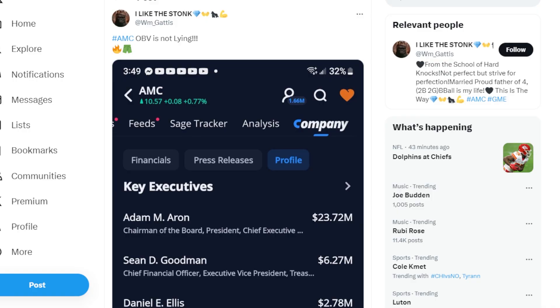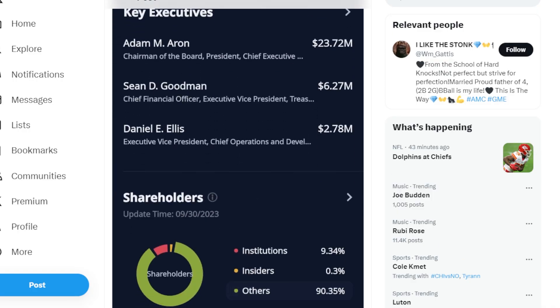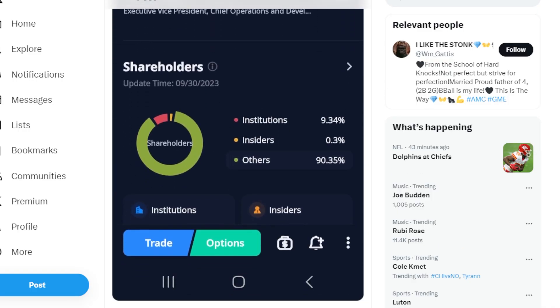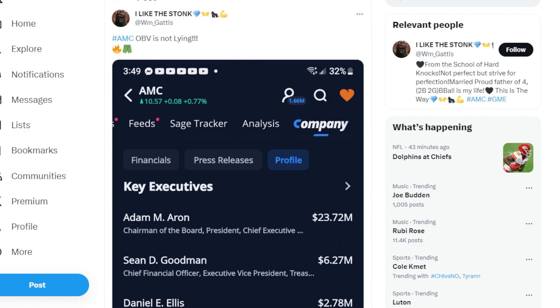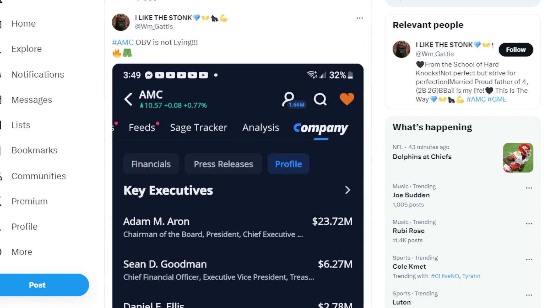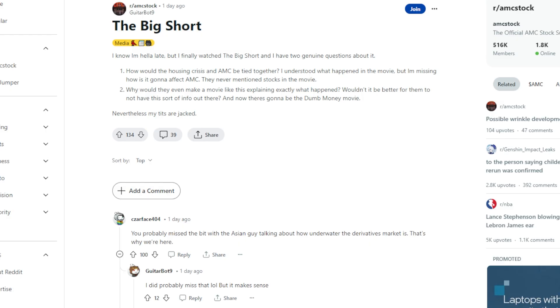AMC OEV is not lying. So looking right here at the shareholder breakdown, it says institutions are 9.3%, insiders are 0.3%, and others, meaning the Apes, are over 90%. How much of the actual flow do you think the Apes truly own?